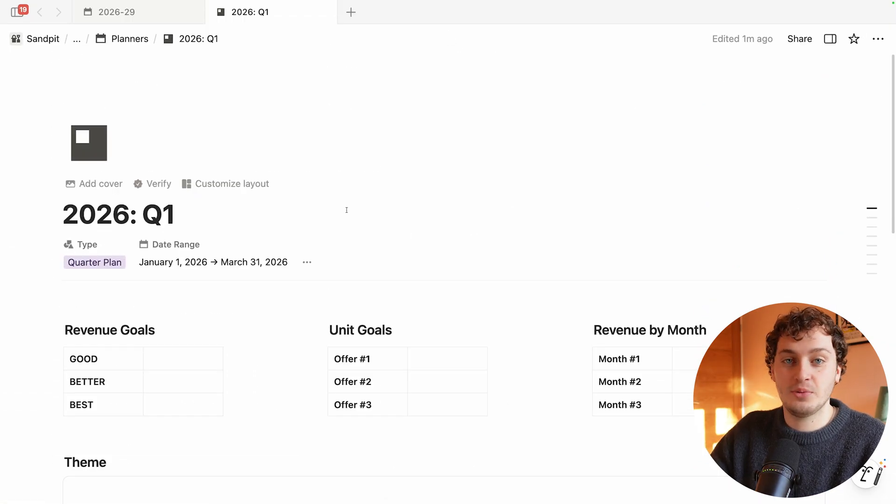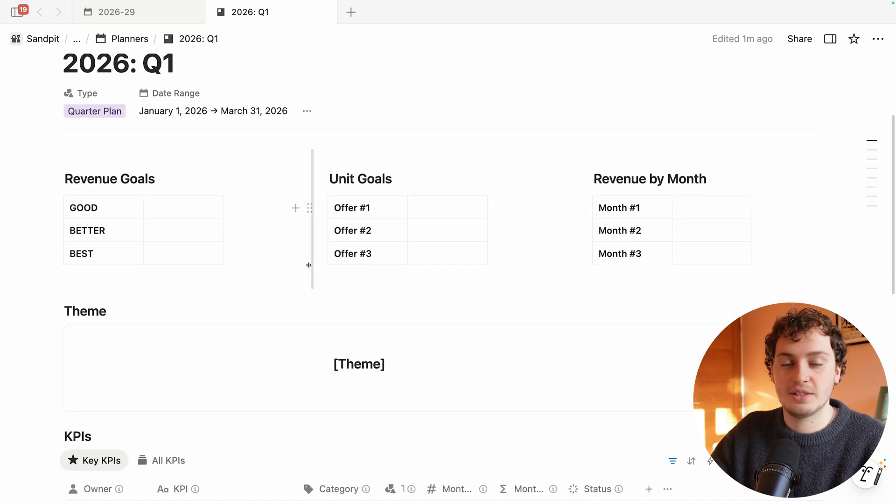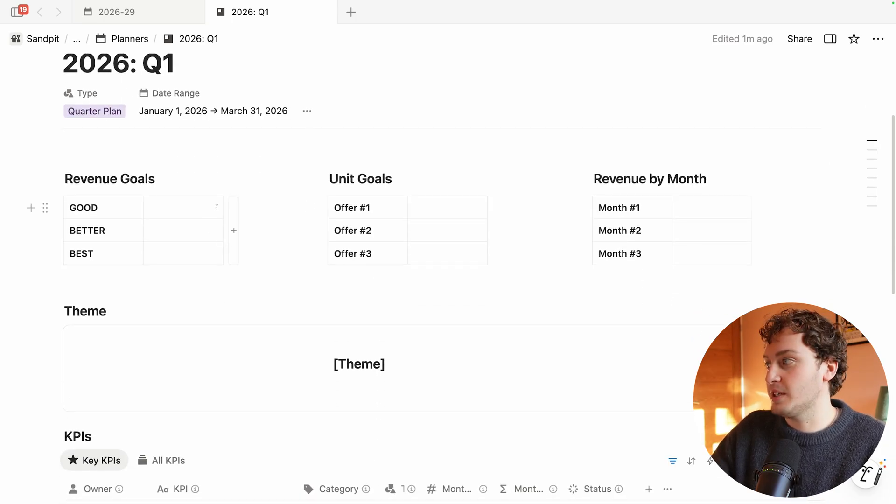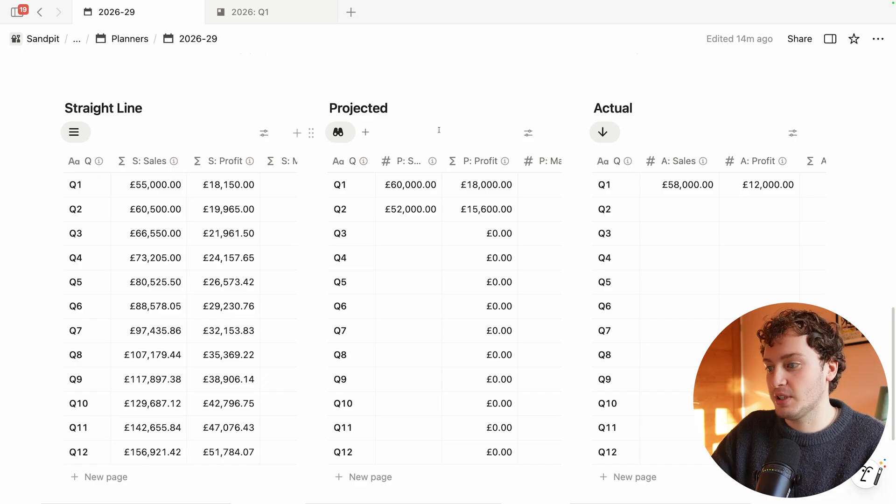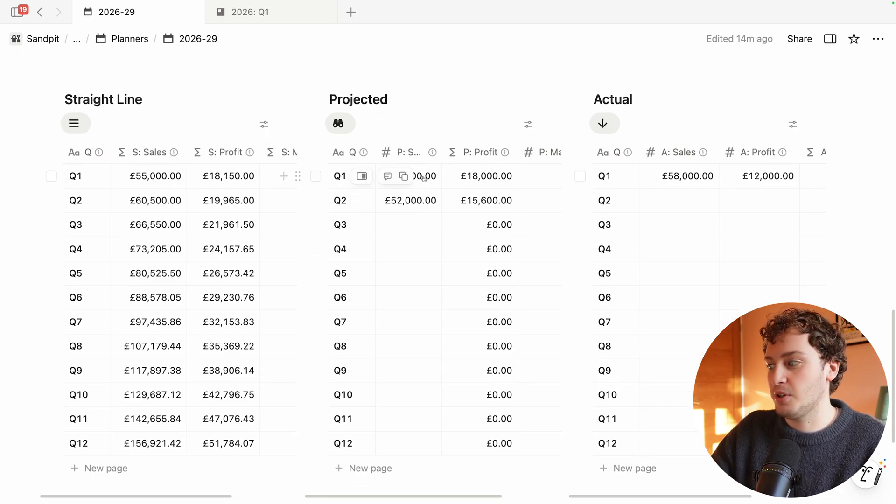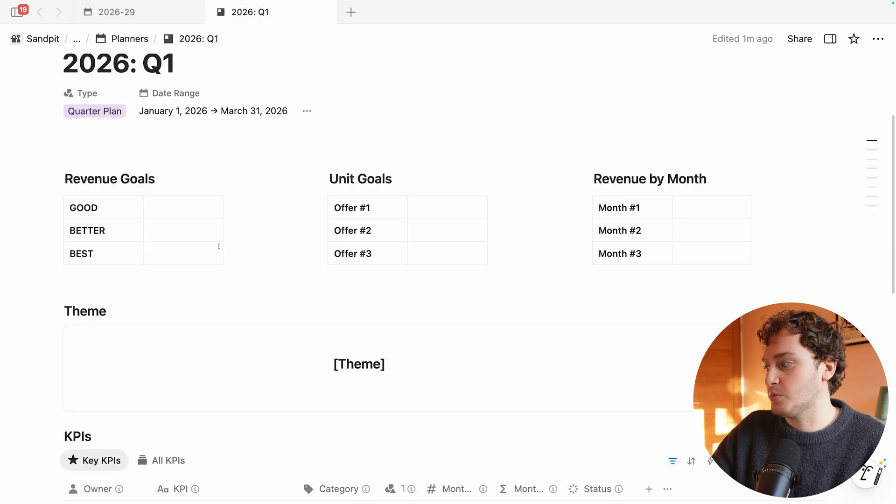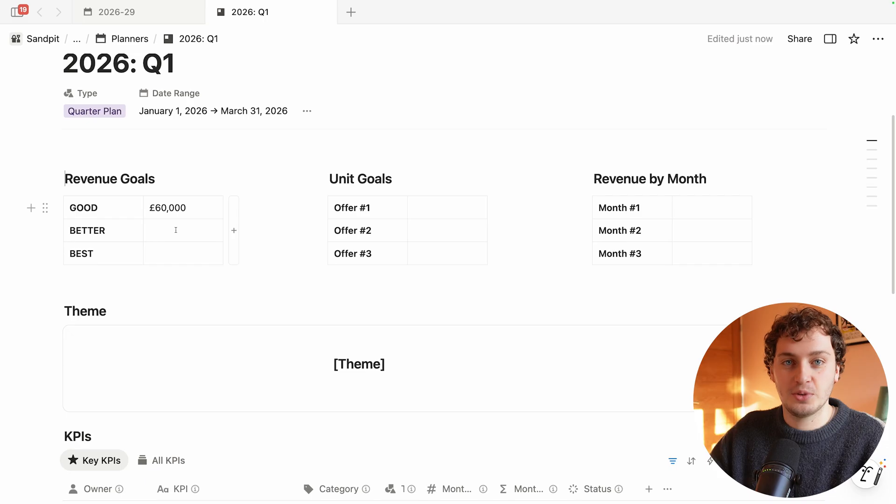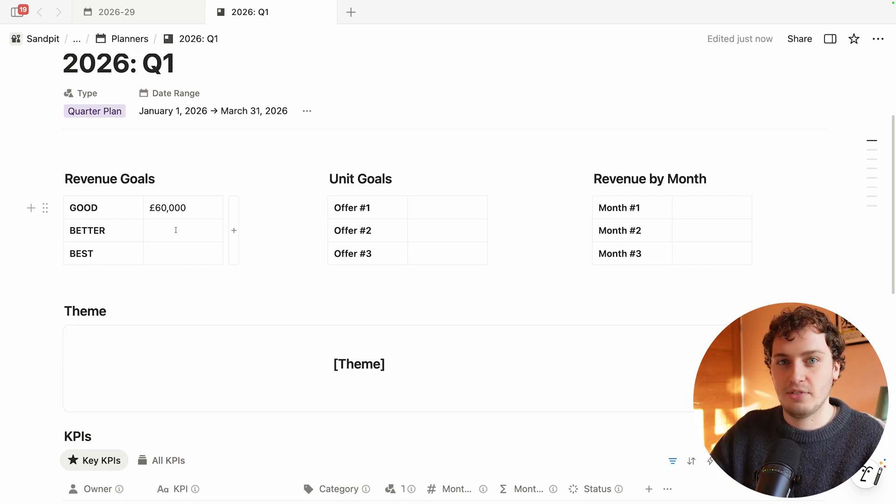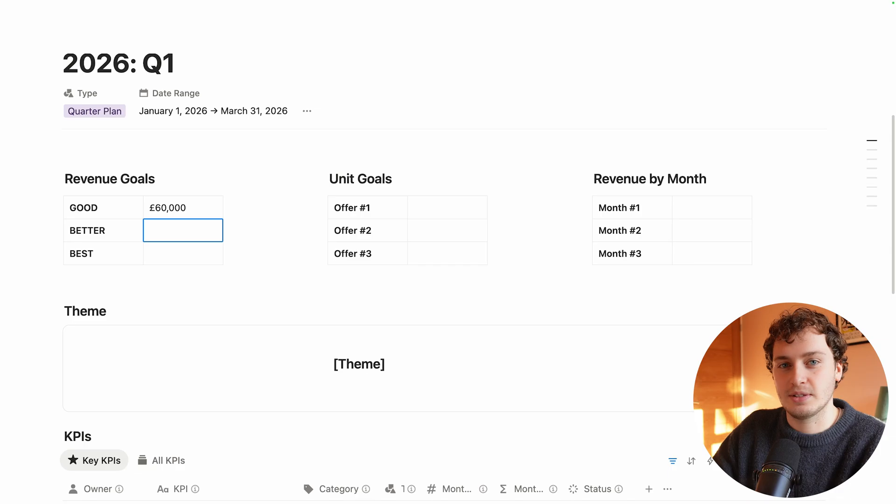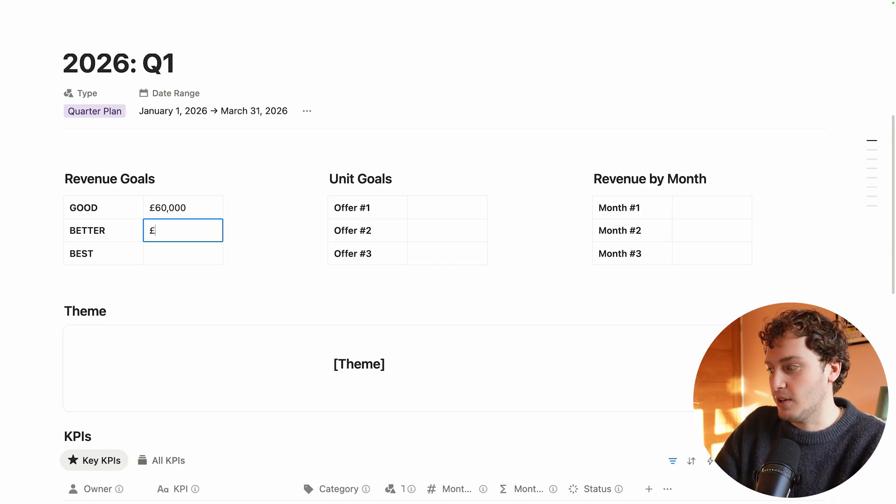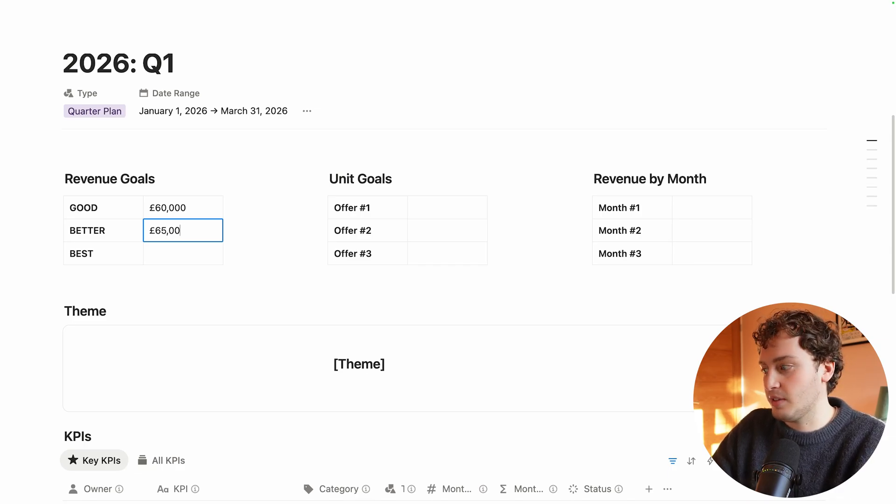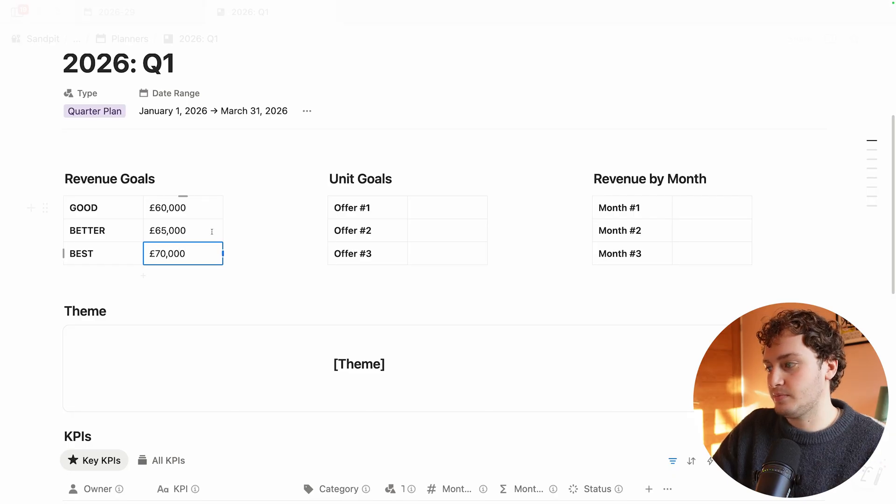Just like the three-year plan we have a dedicated database template. First we're going to set some overall number targets for this quarter. For the revenue goals we can come back to our three-year plan. For Q1 we thought it would be around 60k and we'll put that as good. For the better and best we can move up from this original good target. So for Marketing Lab better would be 65,000 and the best would be 70,000.